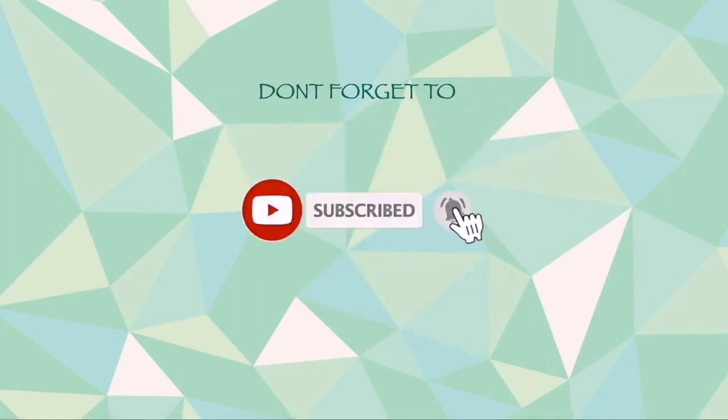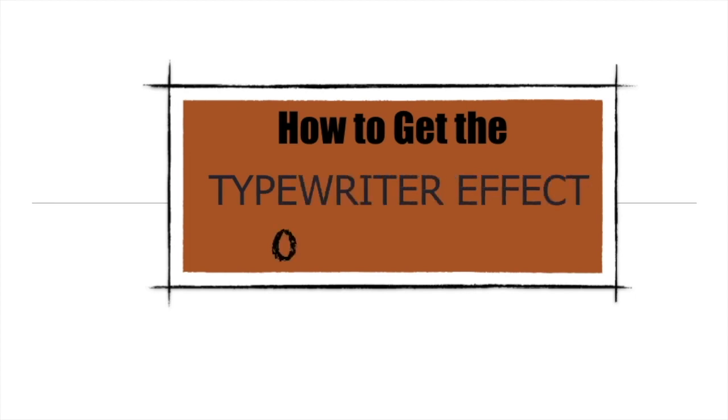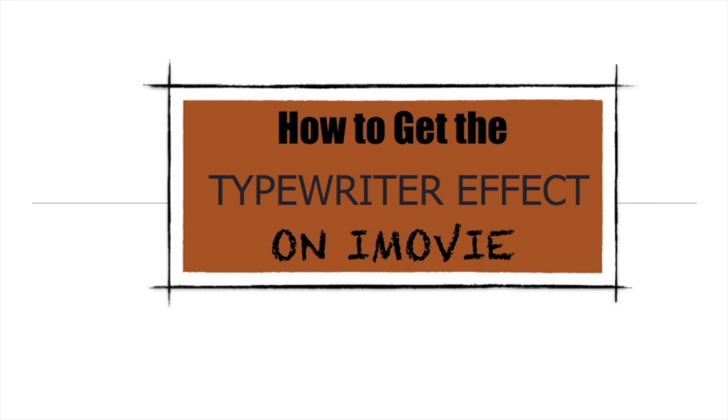I'm going to teach you guys how to get that typewriter effect on your iMovie. I've been wanting to know this for so long and I only found out how to do it a few months ago when I started a new channel. So I'm going to share it with you guys, so if you're interested please stay tuned.